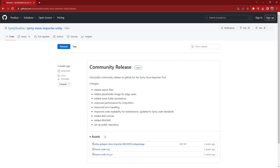I'm Chris from Cinti Studios and today I'll be showing you the updated Cinti Store importer tool for Unity, now available on GitHub. Here you'll find the releases page where we can download the latest Unity package, and a link to this is in the description of the video.